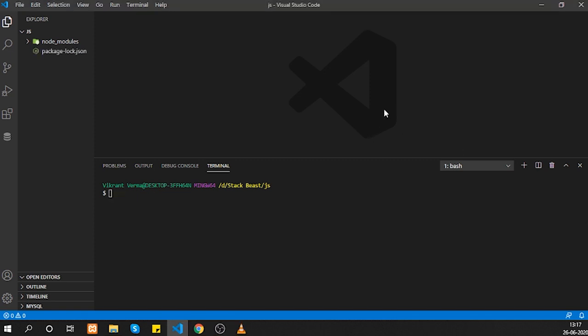Puppeteer is installed. I also need one more library called nodemon. You can install it using 'npm i nodemon'. Nodemon is a utility that watches changes in a file so that whenever you make changes, it will automatically restart the server.